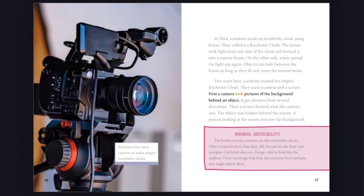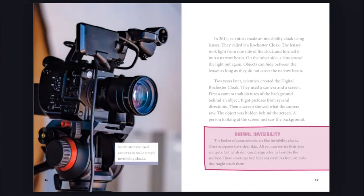First, a camera took pictures of the background behind an object. It got pictures from several directions. Then a screen showed what the camera saw. The object was hidden behind the screen. A person looking at the screen just saw the background. Scientists have used cameras to make simple invisibility cloaks.